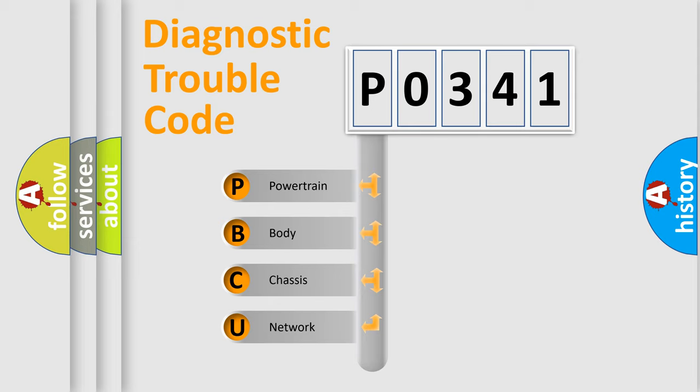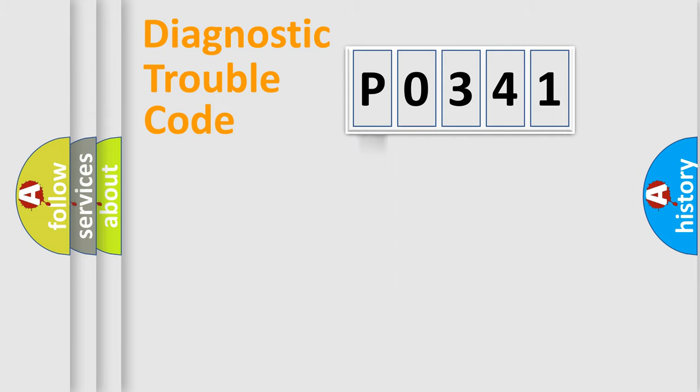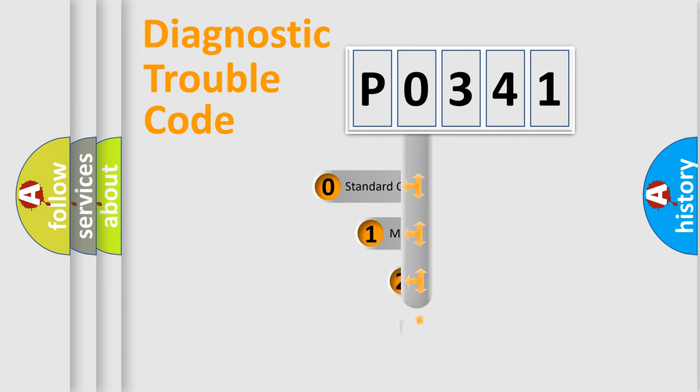We divide the electric system of automobile into four basic units: Powertrain, Body, Chassis, and Network. This distribution is defined in the first character code.